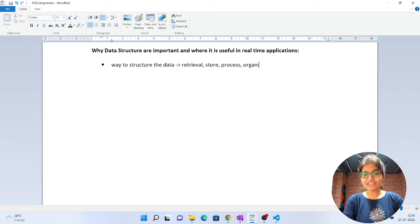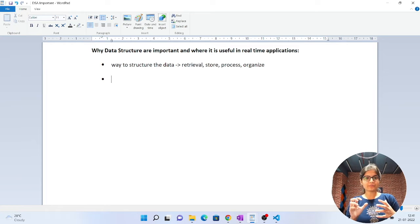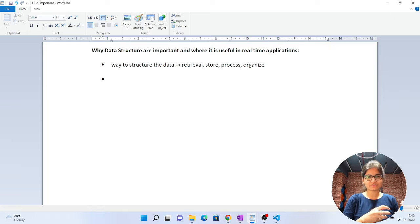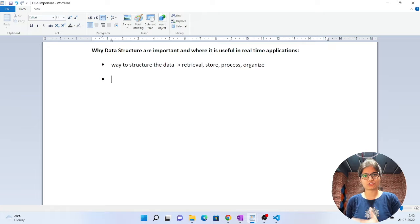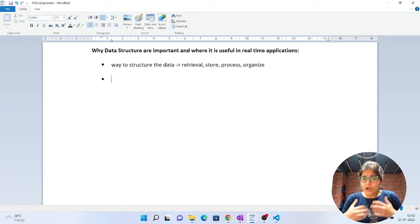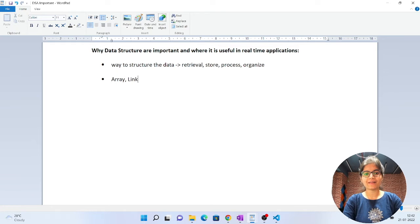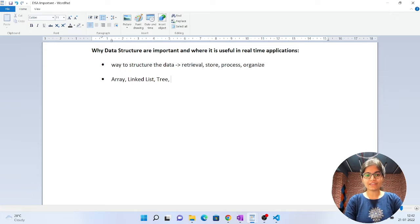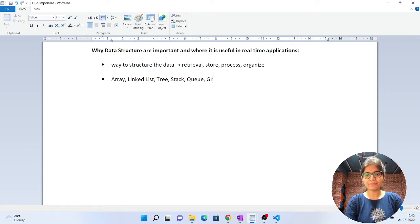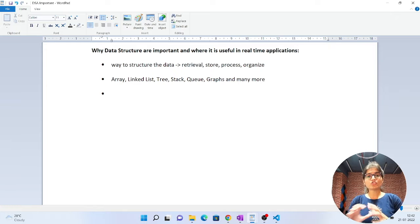So the applications of data structure include retrieval, storing, processing, and organization of data. There are a lot of data structures available — for example, arrays, linked lists, trees, stacks, queues, graphs, and many more.